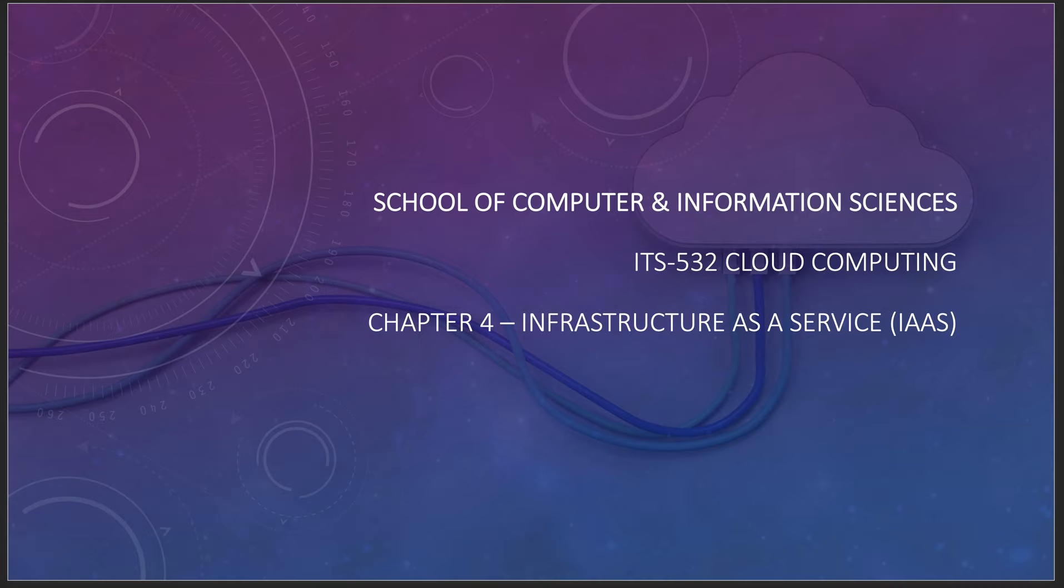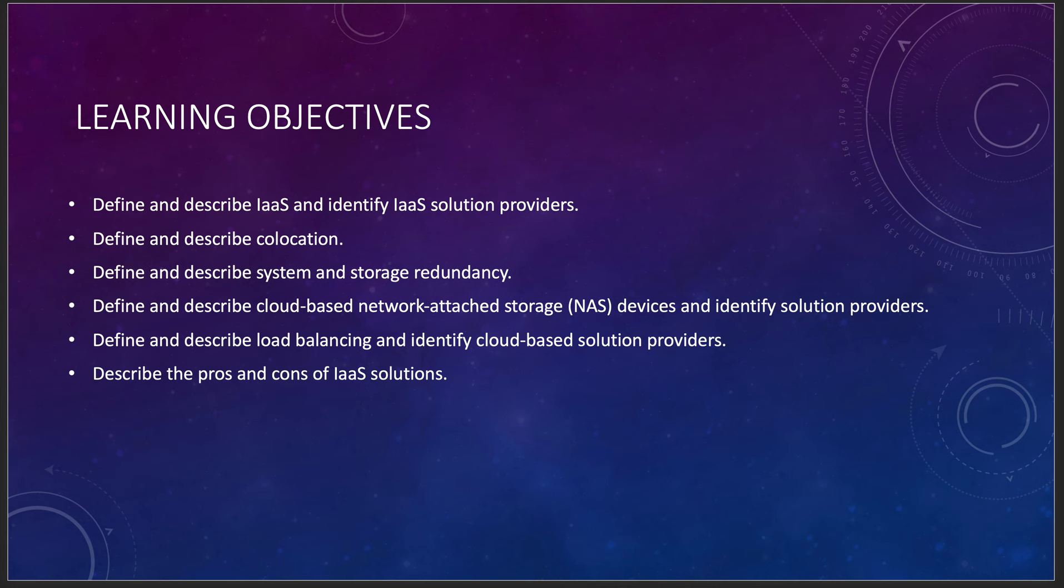In Chapter 4 of 532, we're going to do a little bit of cloud computing discussion around infrastructure as a service.